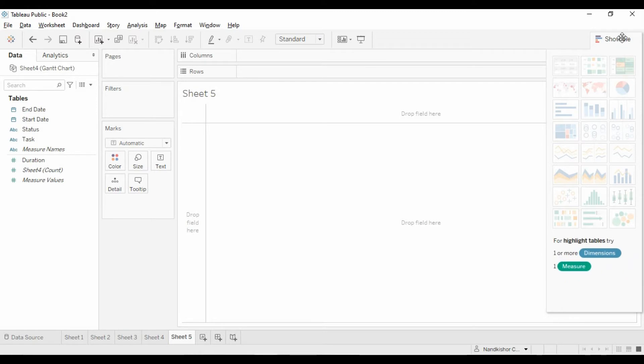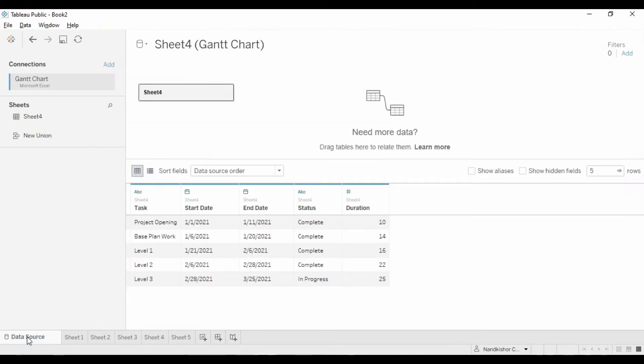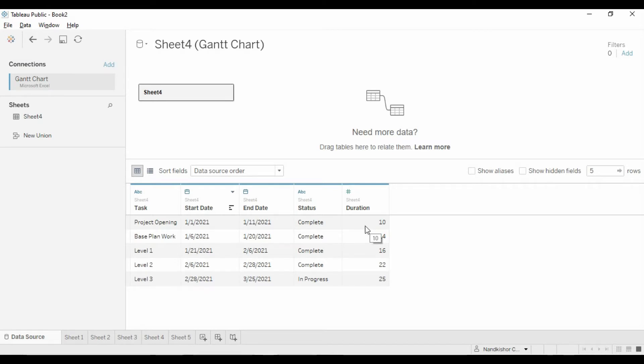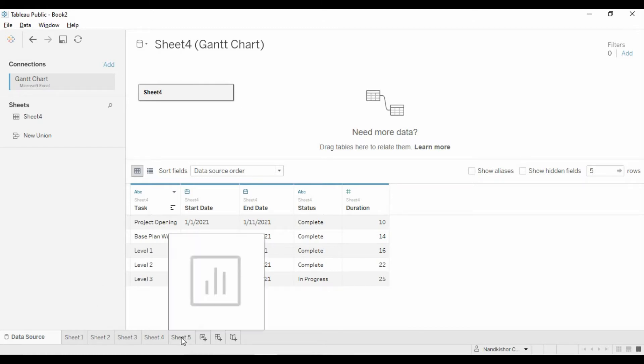Let's understand the data we have. We have dimension one, date start date, and duration. Additionally, we have end date and the status of the project. This is the data we have.